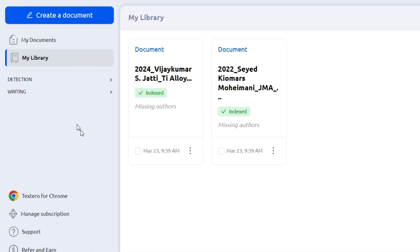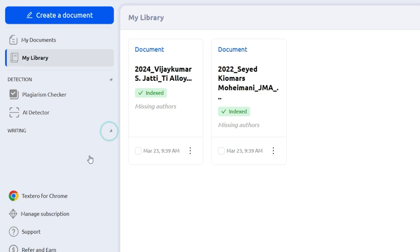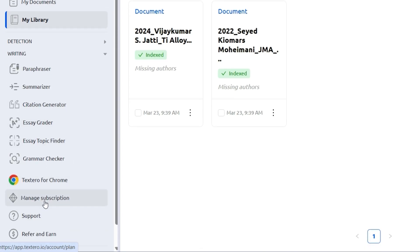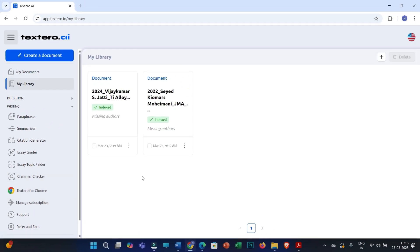You will also see two options: Detection — under that you will find plagiarism checker and AI detector — and Writing, where you will see several key features. You can also manage your subscription. Currently I am using the premium version, so don't forget to refer to the video description for important links and discount-related information.